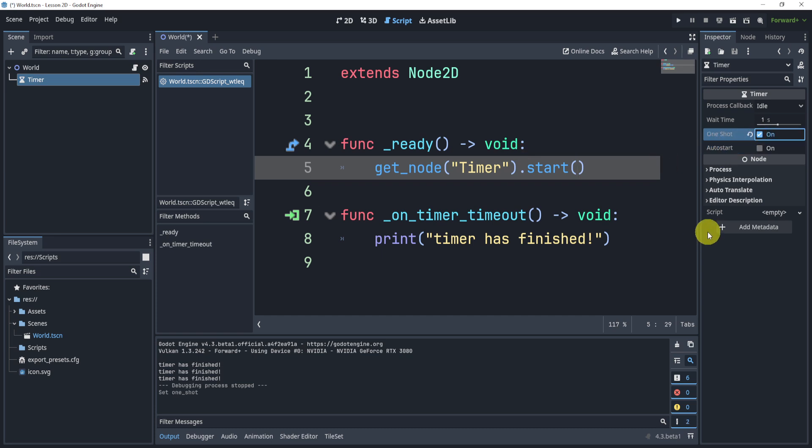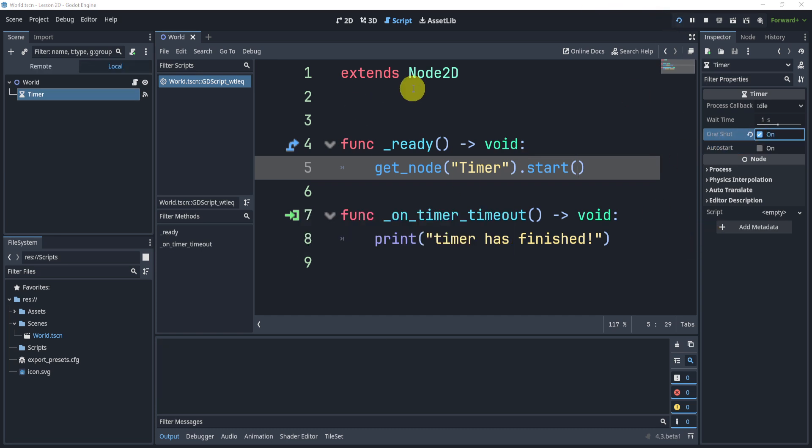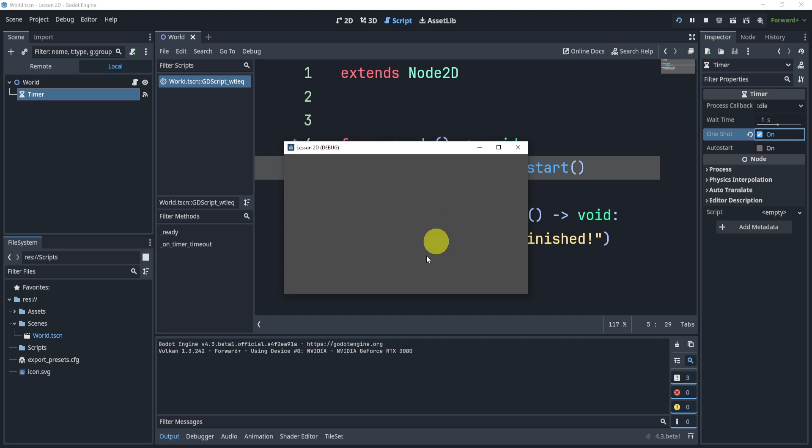Now, one shot allows our timer to only happen one time, which is also sometimes something you might need. So here you'll see it happens once, but that's it. It never happens again.